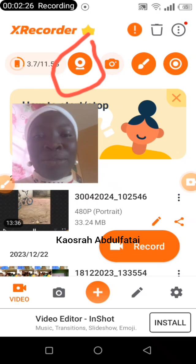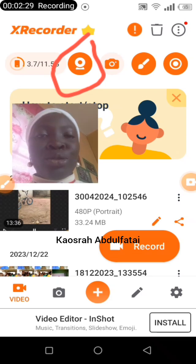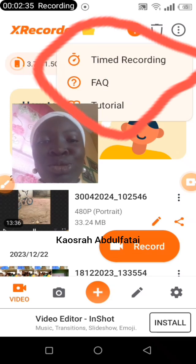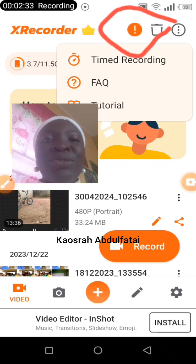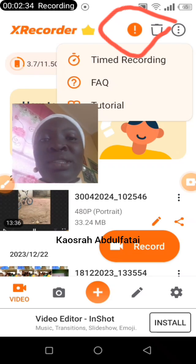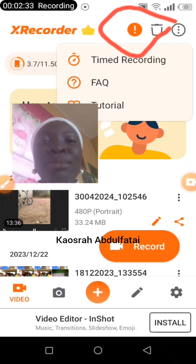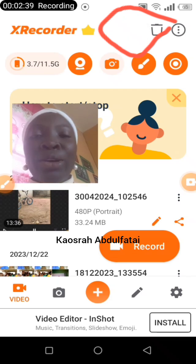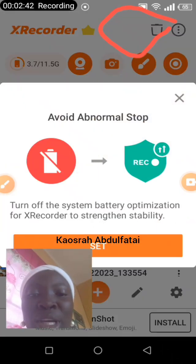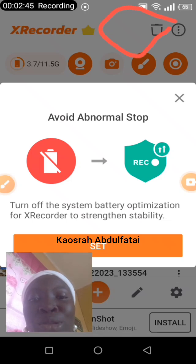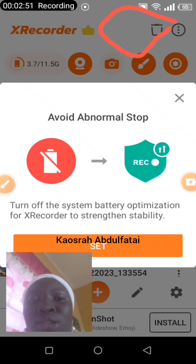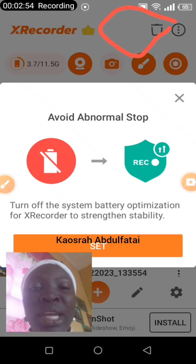I'm not going to record right now because clicking record would stop me from using the phone camera I'm using to teach you. On the other side we have timed recording, FAQ, and a tutorial section — if you want to know more about S Recorder you can download it and learn from there. The next option asks you to set a particular feature so that when you are recording your video doesn't get stopped, hang, or cut off suddenly. Click Allow and you can also change this later by going to your settings.